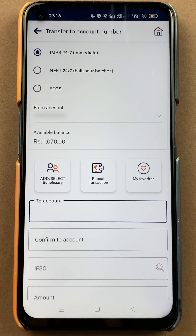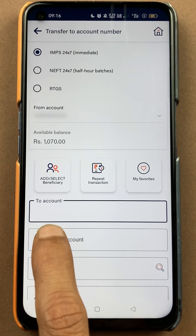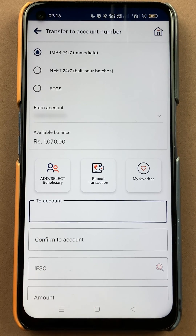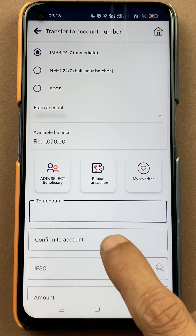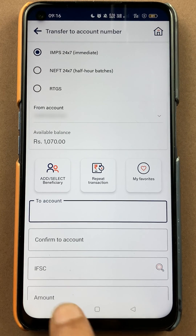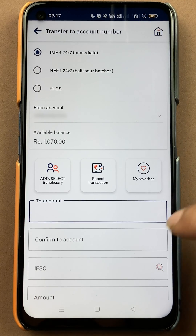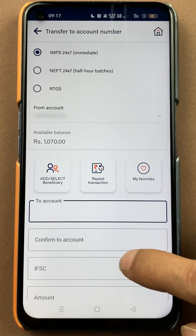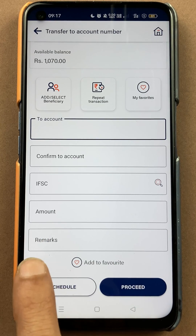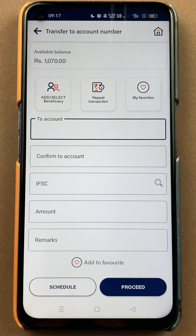If you are transferring to another account, you can simply enter that account number here, confirm the account number, enter the IFSC code, then scroll down and enter the amount and remarks, and then click on the Proceed option.